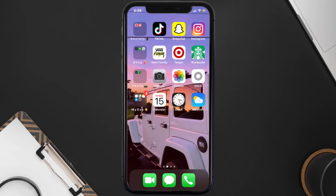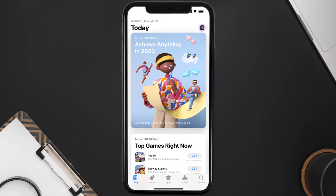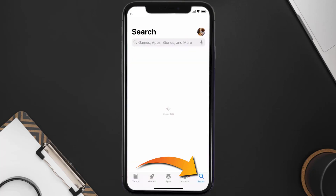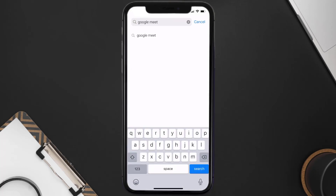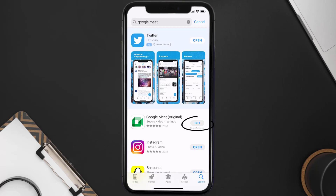Once uninstalled, open up the App Store and search for the Google Meet app in the search bar, then tap on the Get button to install it back on your device.